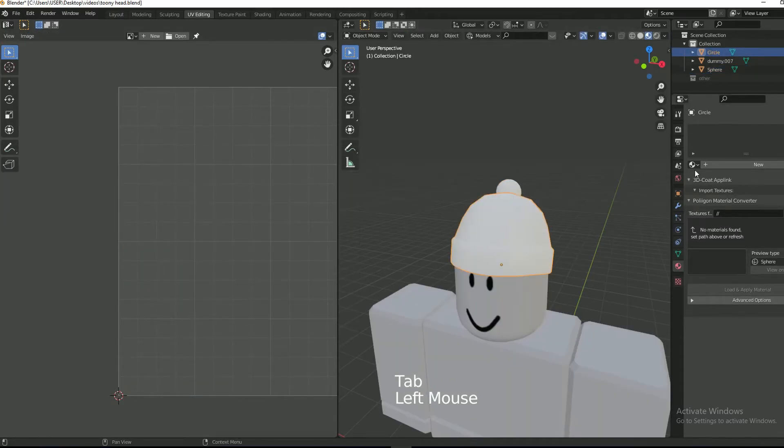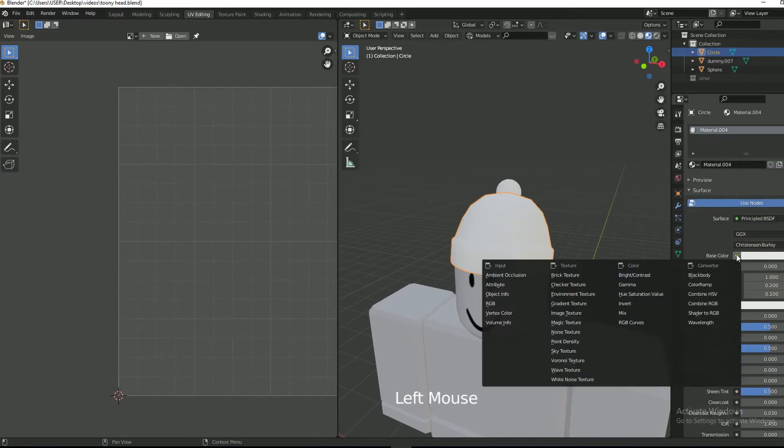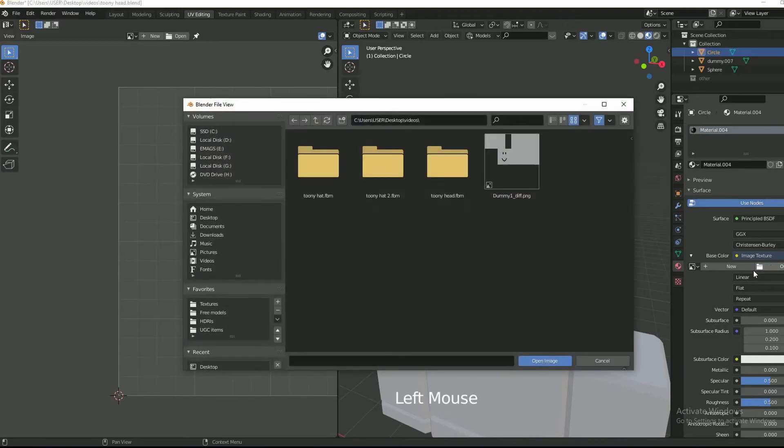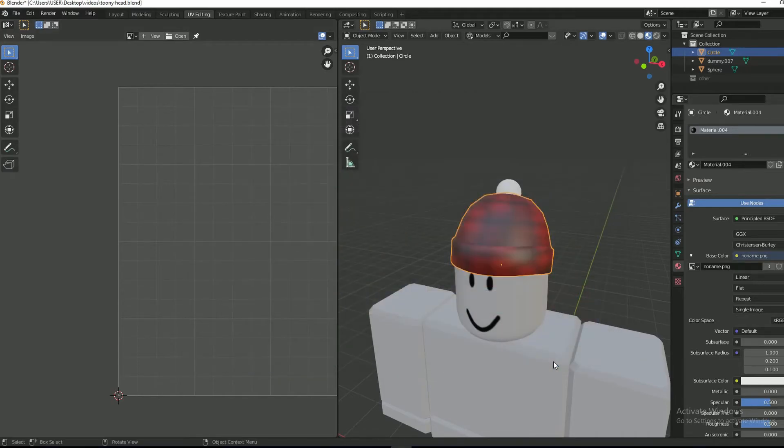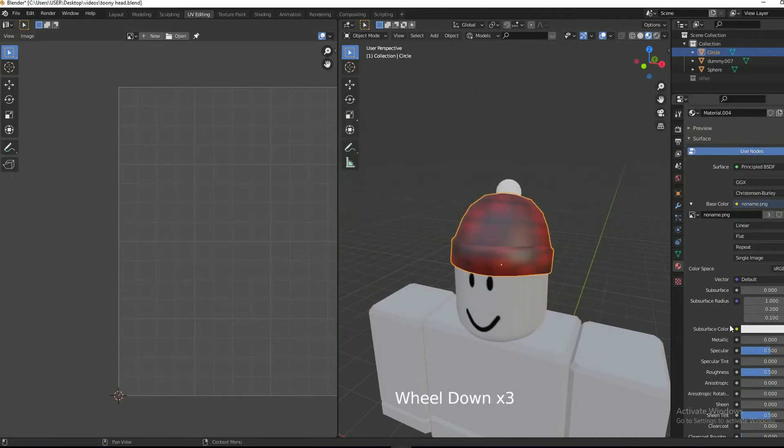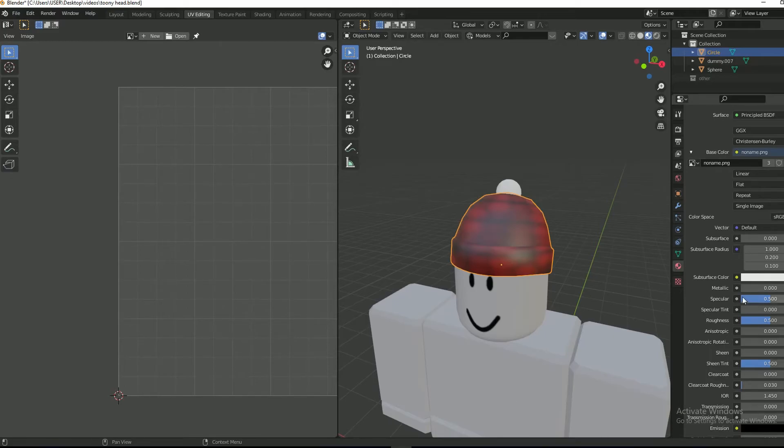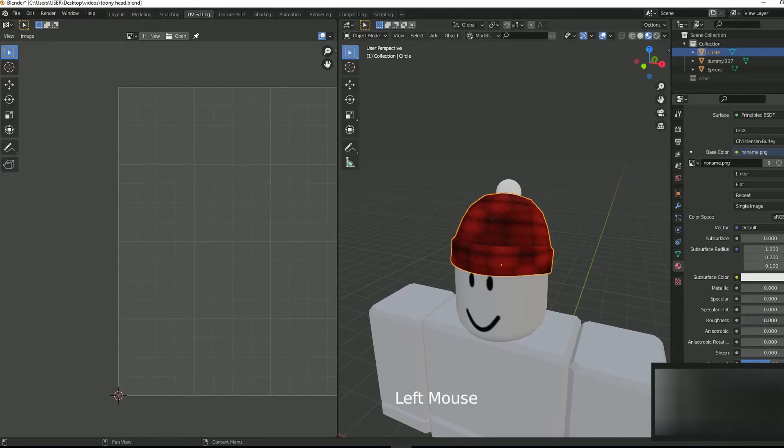Now let's apply the texture. Select the beanie and then select new. Click on the yellow dot and then select image texture. Click on open and then select the texture that is provided in the description. Scroll down and set the specular value to 0. The roughness will be set to 0 also.